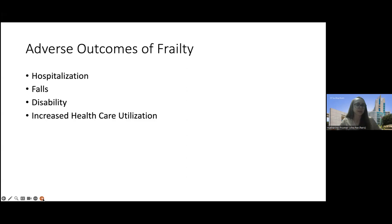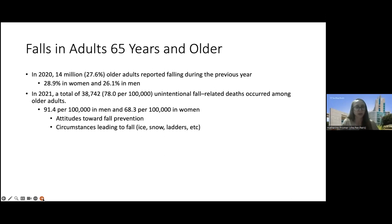Some examples of adverse outcomes of frailty are hospitalization, falls, disability, and increased healthcare utilization. Falls is obviously a big issue in adults 65 years and older, regardless of HIV serostatus. Some CDC data from 2020: 27.6% of older adults reported falling during the previous year, a little bit higher in women than men.